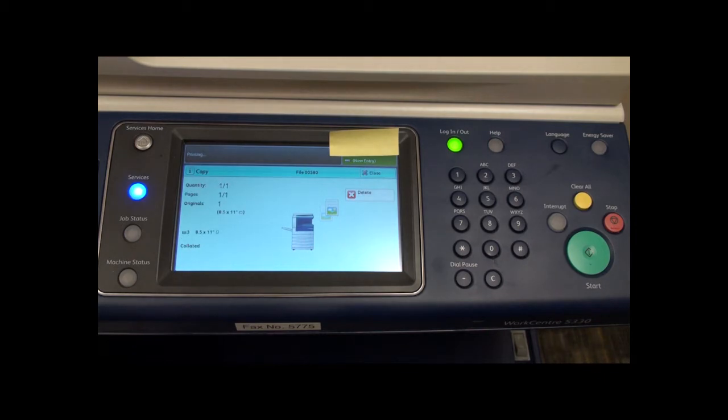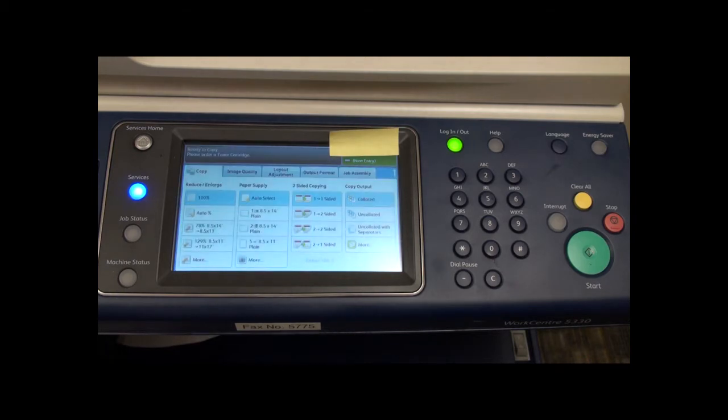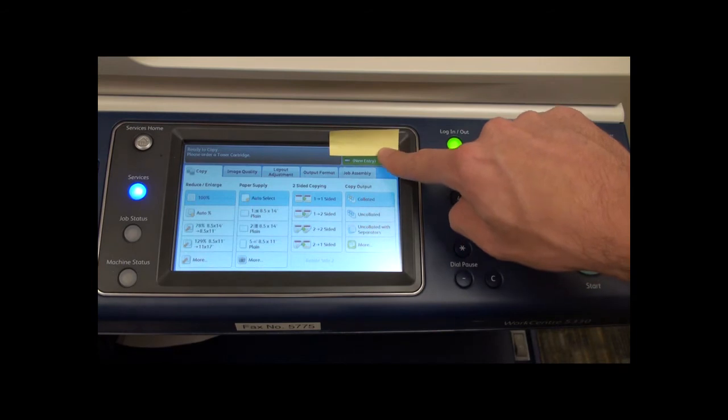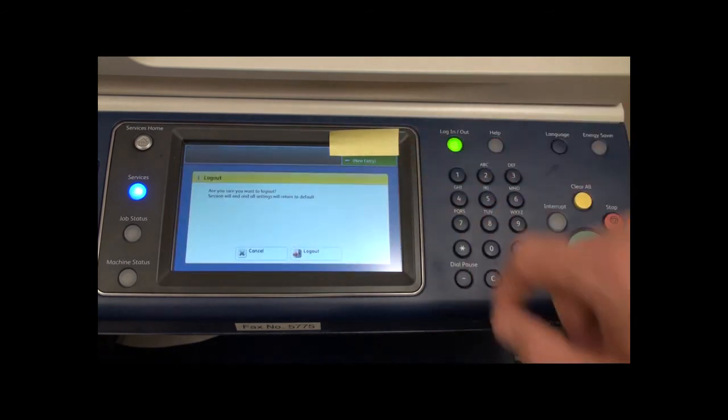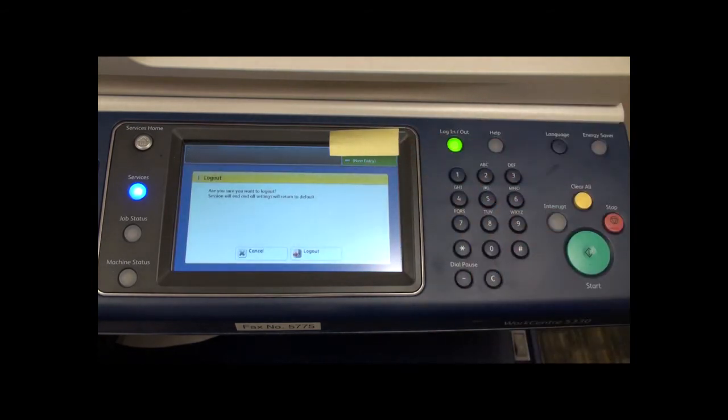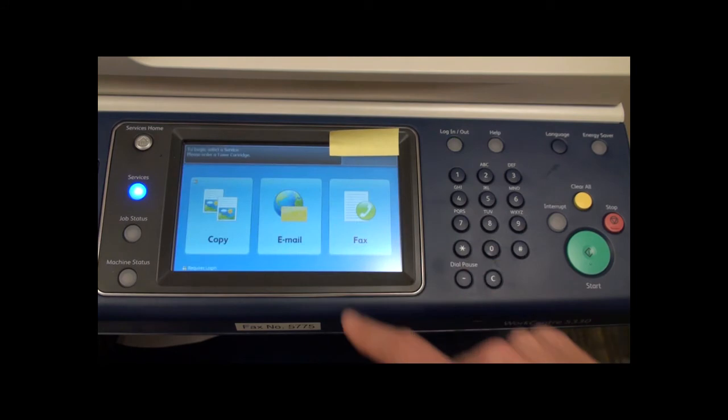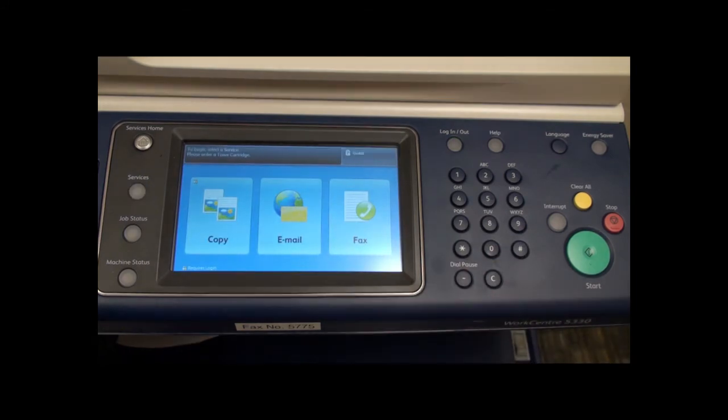Be sure to log yourself out. To do this, tap the button displaying your copy code in the top right, then select log out from the drop down menu. Now select log out on the pop-up screen. The button in the top right should now say guest.